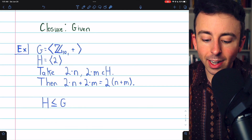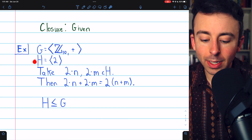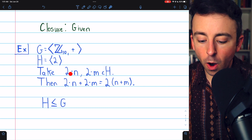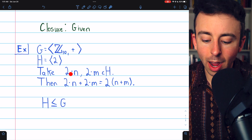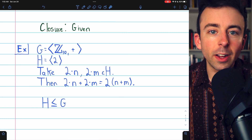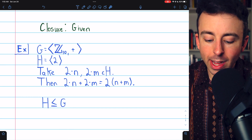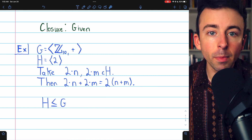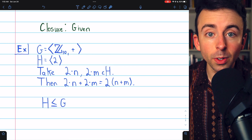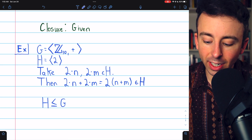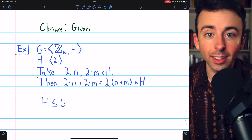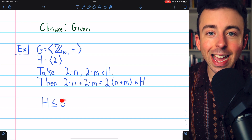For the example, consider the additive group of integers mod 10, and the non-empty subset H consisting of the elements generated by two: two, four, six, eight, zero, and so on. We take two arbitrary elements from H, say 2N and 2M. The operation here is addition mod 10. Adding them: 2N plus 2M is N multiples of two plus M multiples of two, mod 10 — that's just (N+M) multiples of two. This is clearly an element of H since H contains the multiples of two mod 10. Thus by the finite subgroup test, this finite non-empty subset closed under the operation is a subgroup of G.